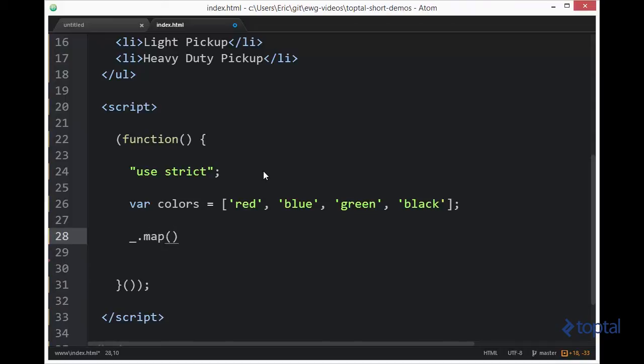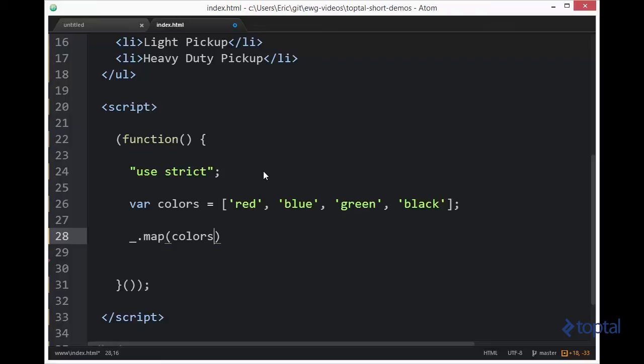And the first parameter we pass in is our collection. Now our collection can be an array, it can be an object with a bunch of properties and it will iterate over the properties, or it could be some other type of collection type of data structure like a node list on a DOM element and it can iterate over those.